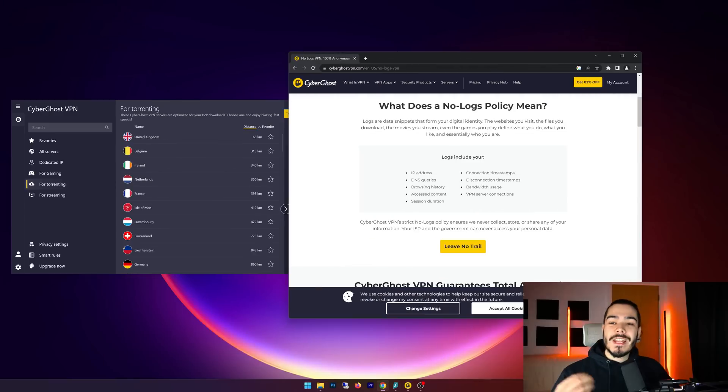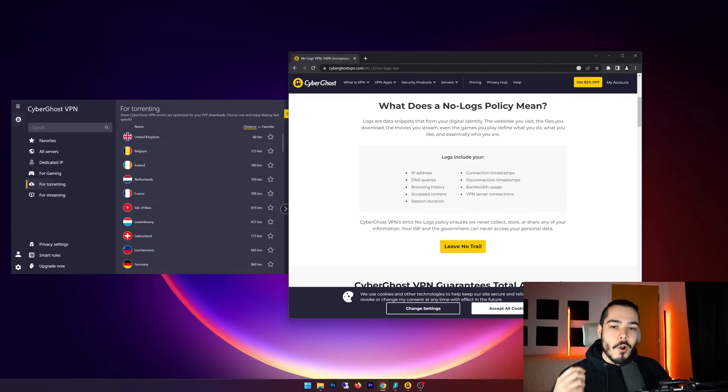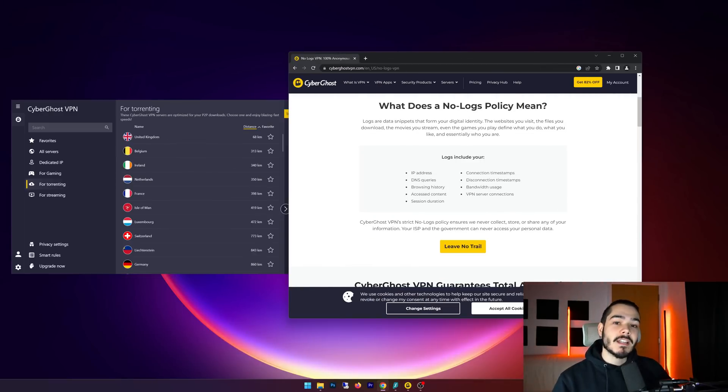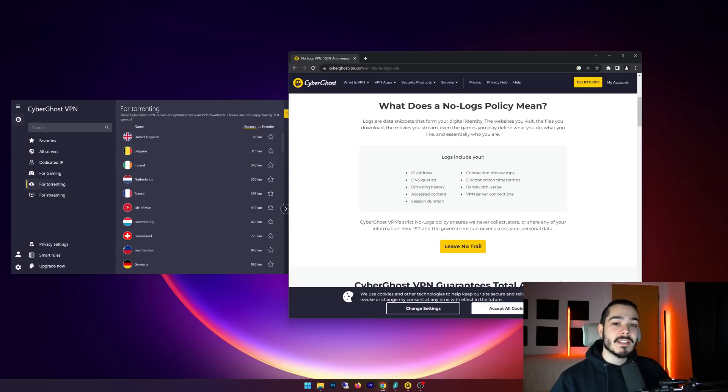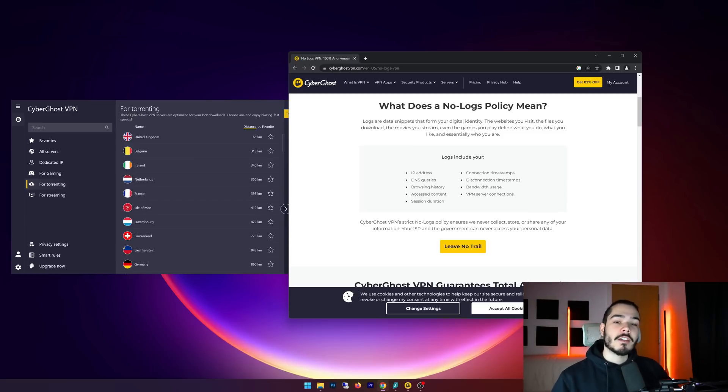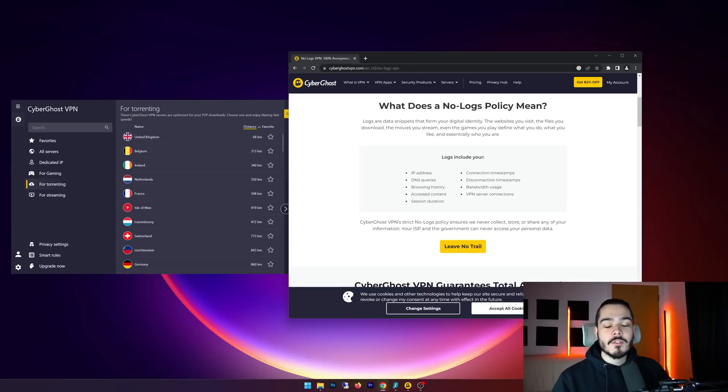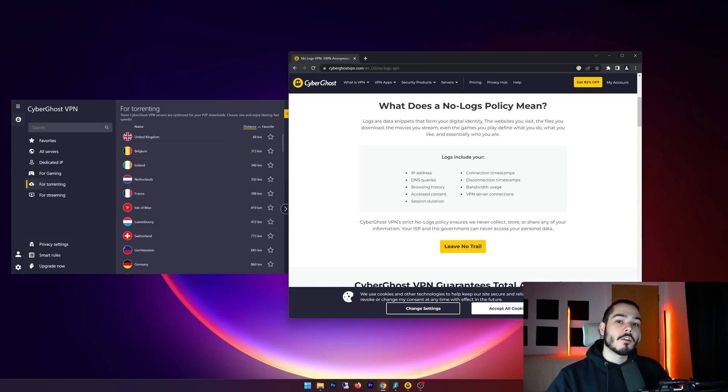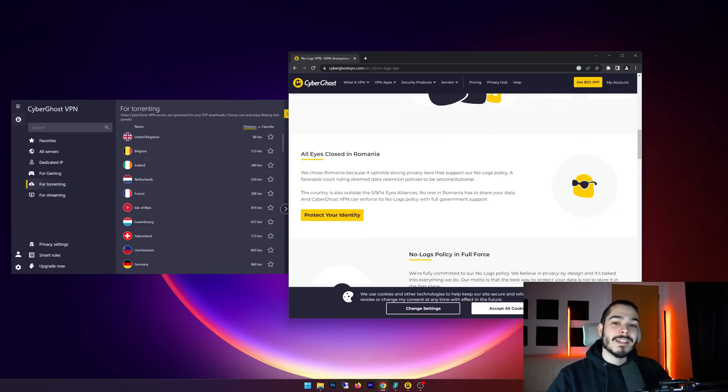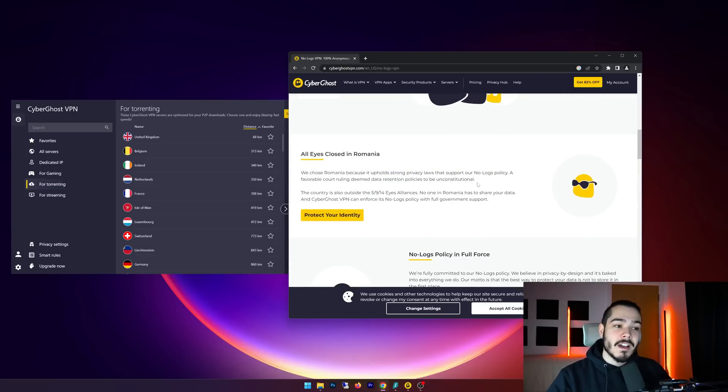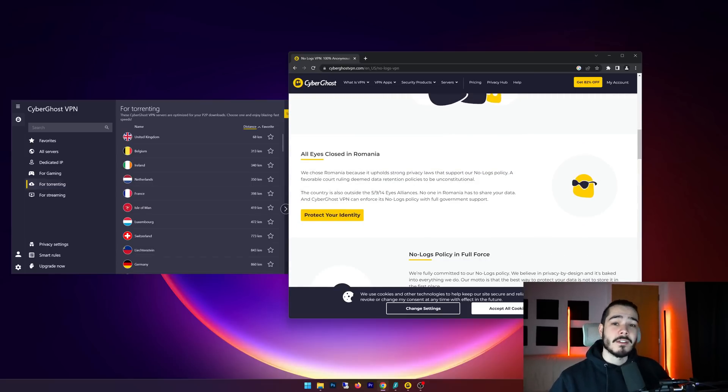So the next question is, does CyberGhost VPN store logs? And the answer is no, they do not store any logs. And I'd recommend going into their policies and terms and actually reading and checking for yourself, but they do not track your IP address, they don't track your history, they do not track anything at all. And on top of that, they're based out of Romania, which is a great country for privacy compared to some other countries, and they're not involved in the five, nine, or fourteen eyes alliance.